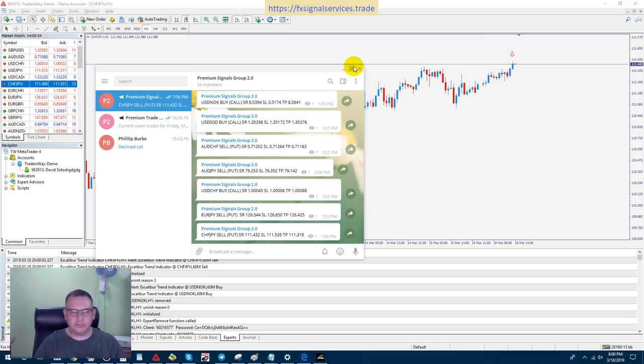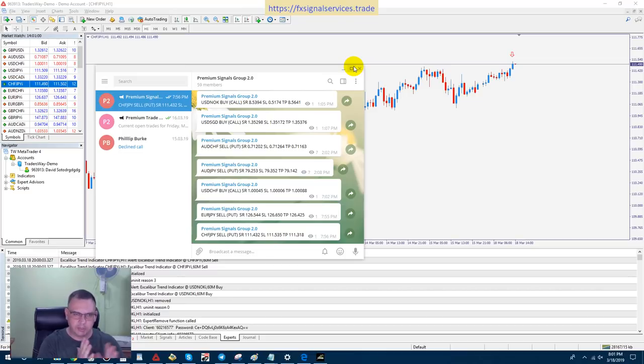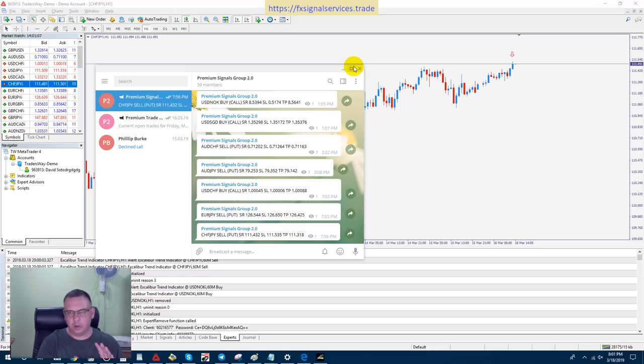Hello, good afternoon. This is David Soto talking to you and today I'm going to show you how to use my Excalibur Trend Indicator using my signal service, and I'm going to show you how I place a trade and show you the open and closure of this trade.